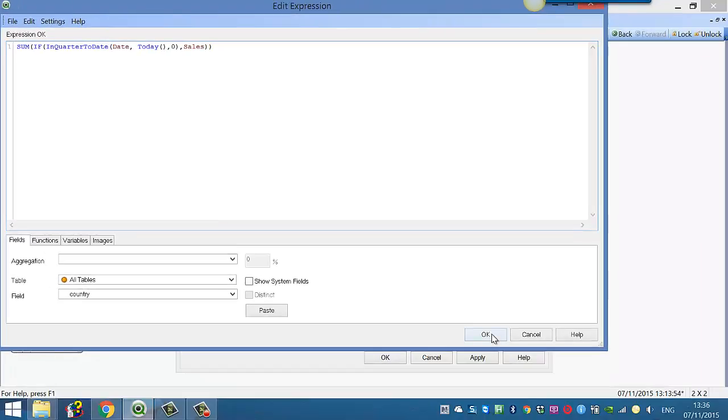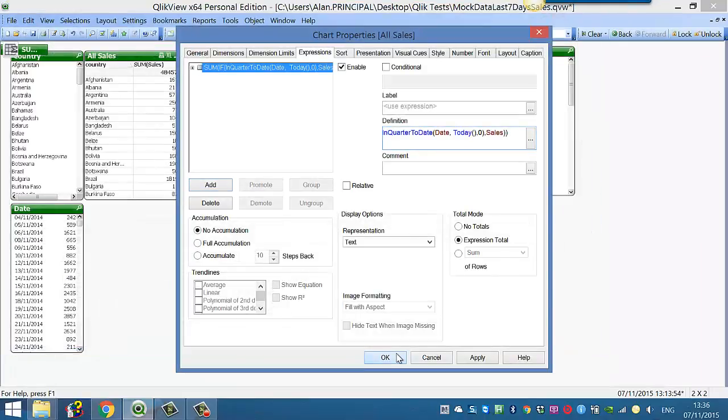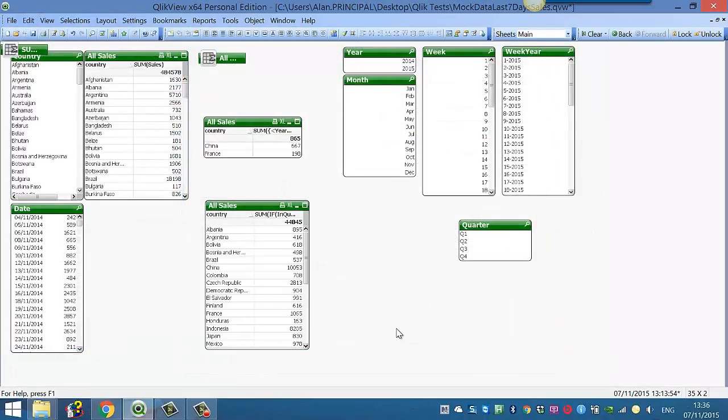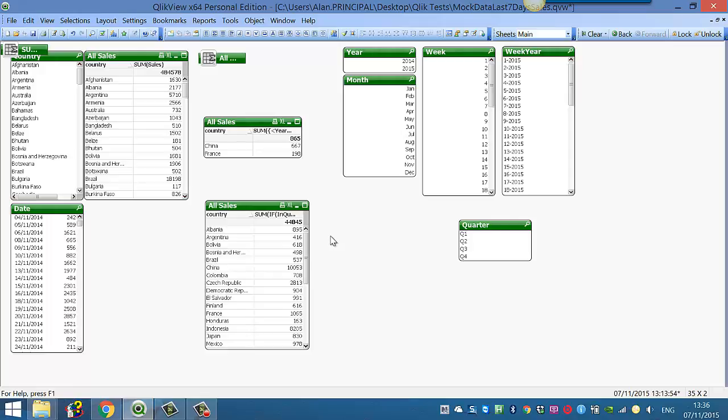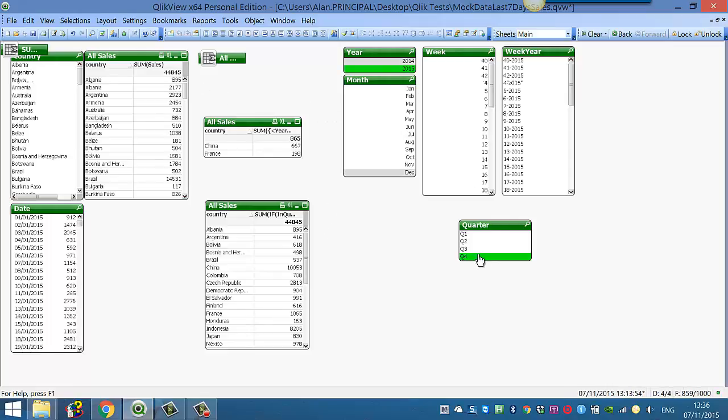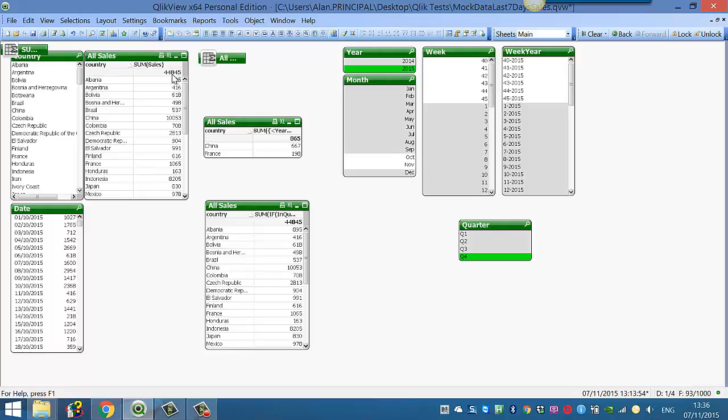So if we click OK, click OK again, you'll see we have the sales for the current quarter. We can check that, so if we select our year and quarter 4, you'll see it's 44845.